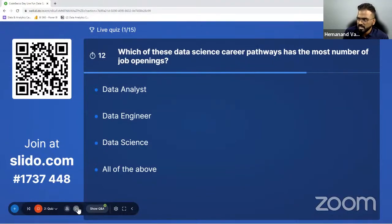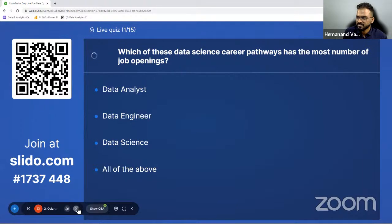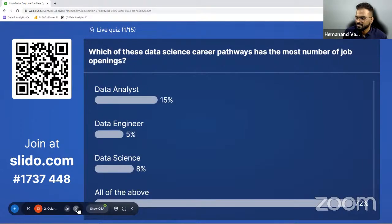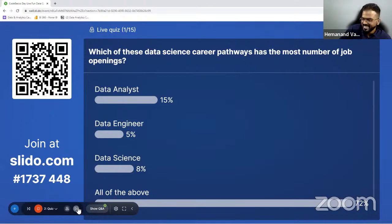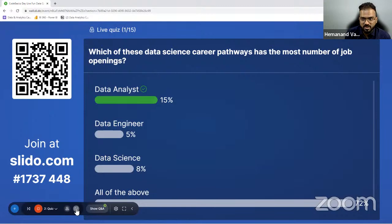Which of these data science career pathways has the most number of job openings? Your time is running. We have got the result — I'm quite surprised. Let me show you the results. Data analyst — that's very interesting. What do you think about the answer? 15% of people said data analyst, 72% said it's all of the above.